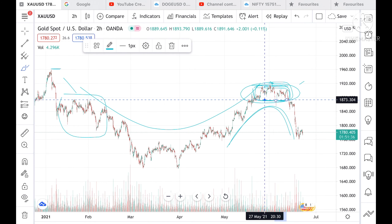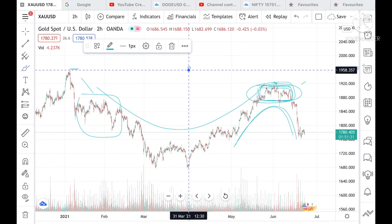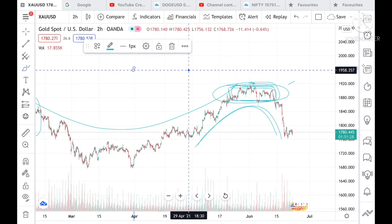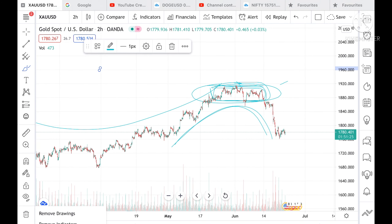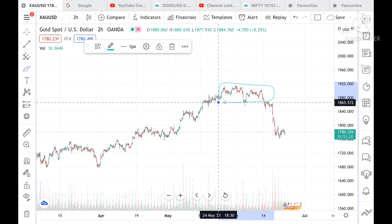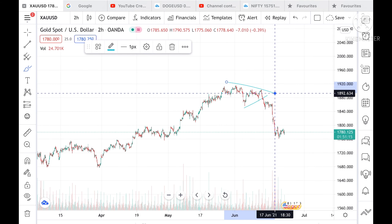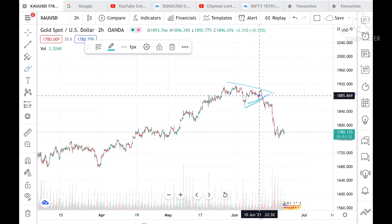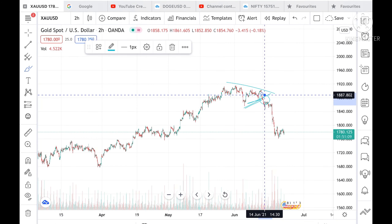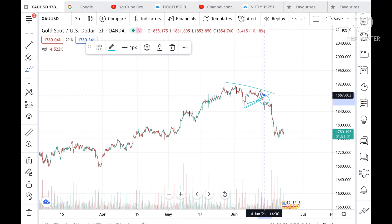If it crossed upside, it could have touched a level of 1958 also. But after breaking this particular range — and I have already told you there were high chances it would break downside because a narrow pattern was forming at this level — there were high chances that if you had created a sell position at this level, you could have been in profit. Those who are my premium members, I have given these signals to them and they may have really made a good profit at this time.